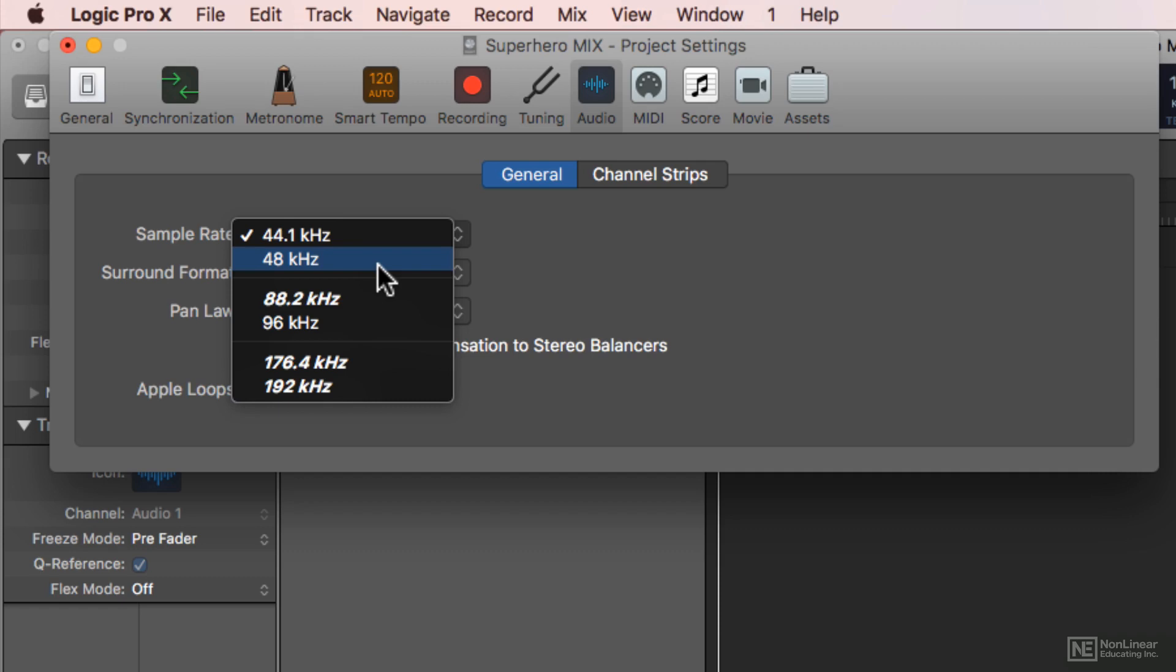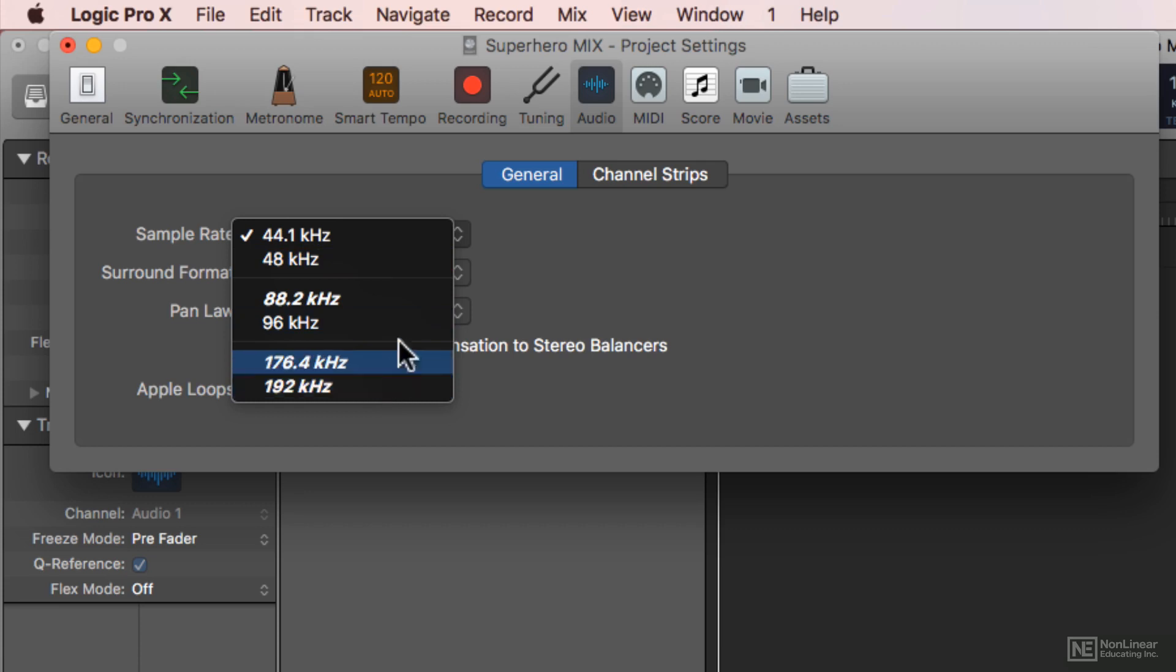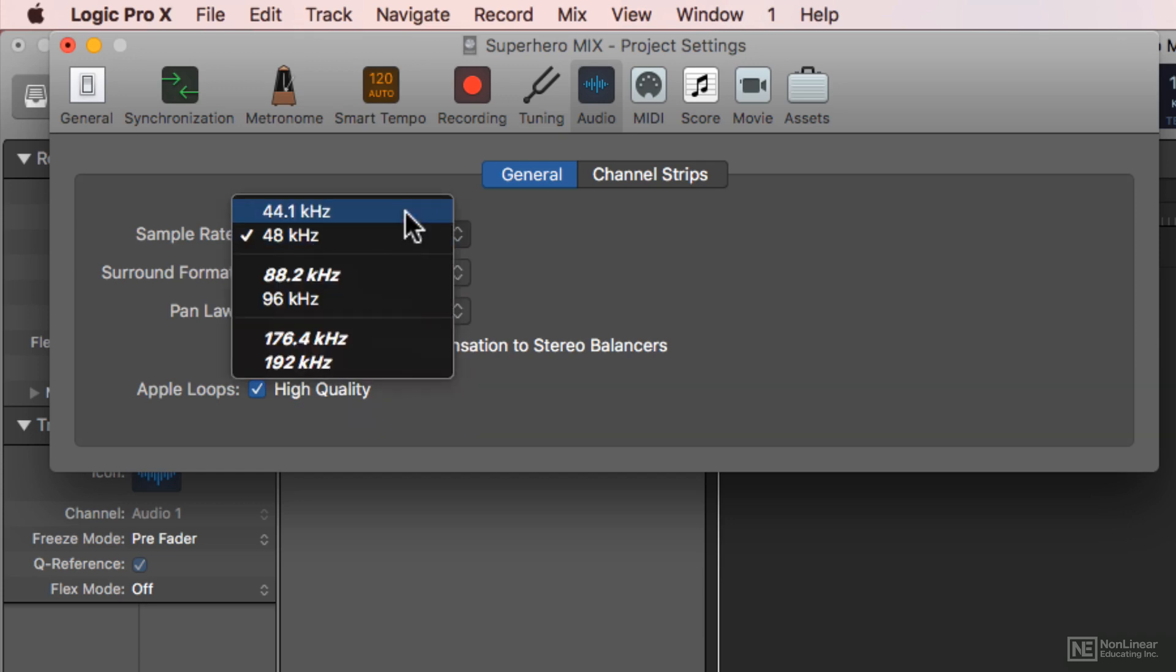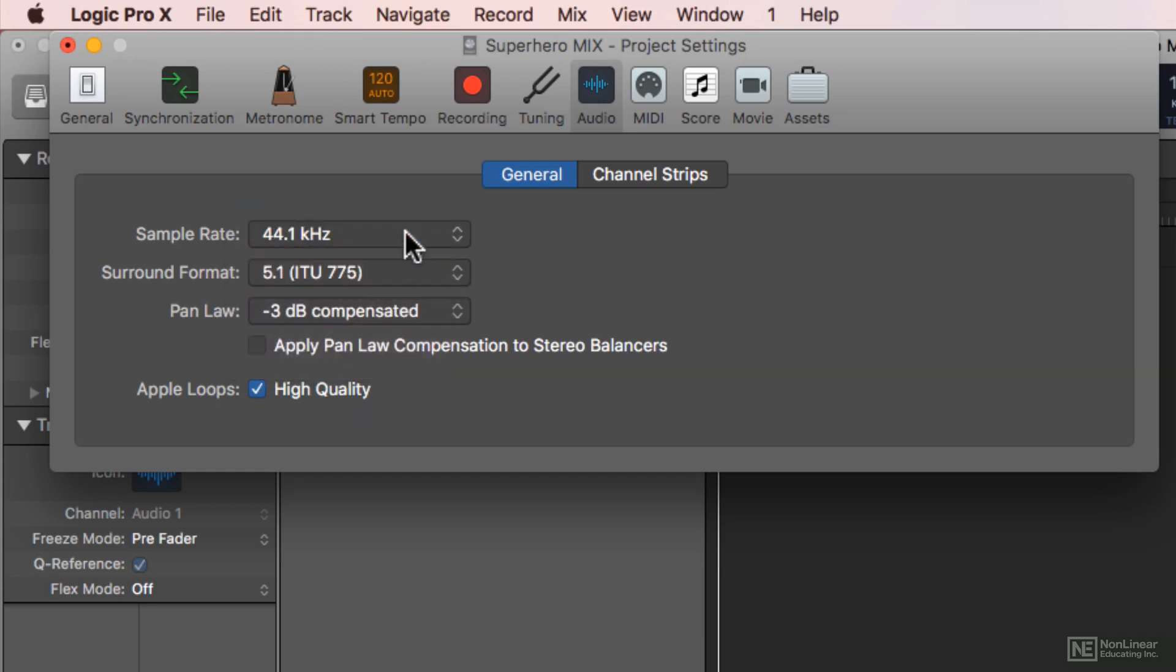That's because it's one step higher in quality than 44.1, and it's low enough that I don't waste a bunch of hard drive space when recording. Keep in mind that 96kHz is twice the file size as 48kHz, and 192 is four times that of 48kHz. So normally I'd select 48kHz here, but I have one more thing I want to show you later, so I'm going to keep this on 44.1kHz.